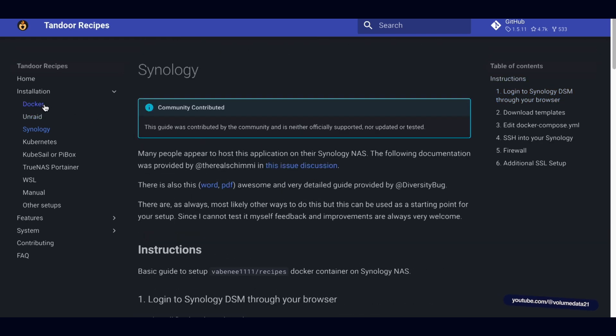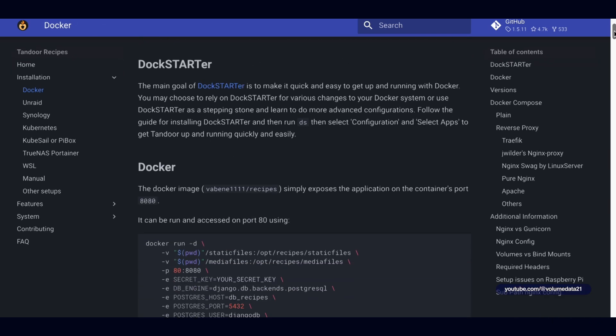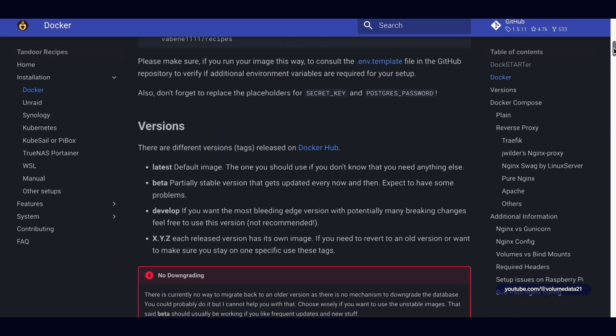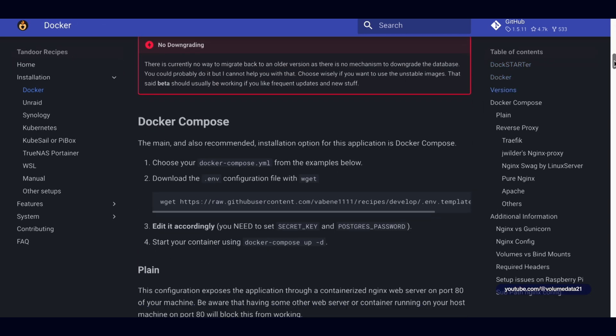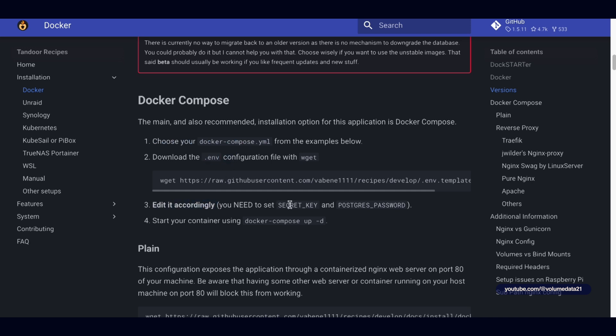Let's click on Docker, which is the recommended installation, and we'll scroll down to a section where it says Docker Compose. We've got Docker Compose here, so we're going to need to make two files according to these instructions. This is saying choose your Docker Compose.yaml, download the env file, edit it accordingly, you need a secret key and a Postgres password, and then start your container using Docker Compose. We can ignore this because Synology gives you a button to do it.